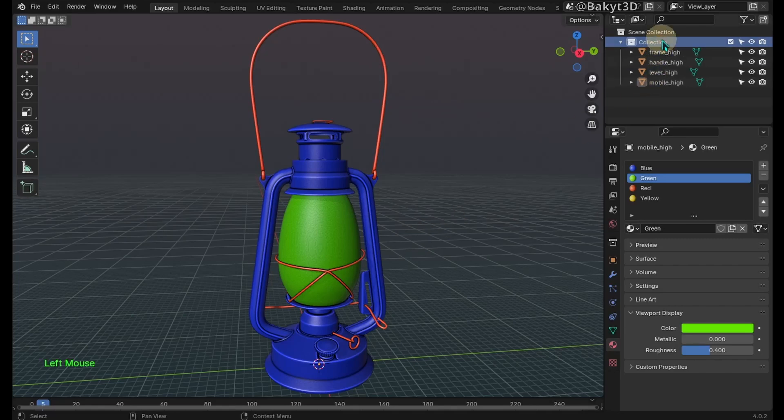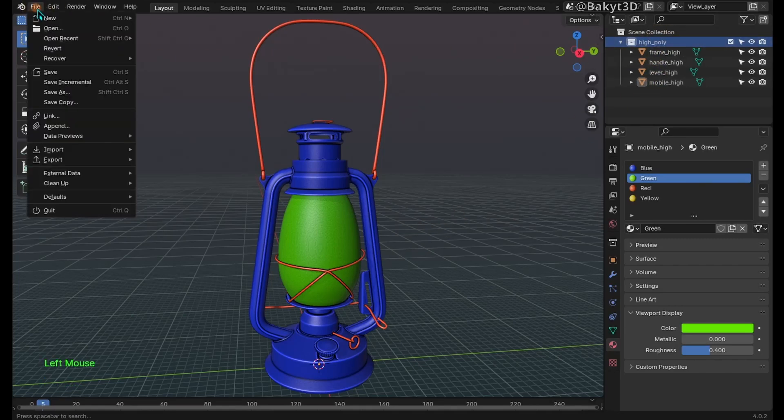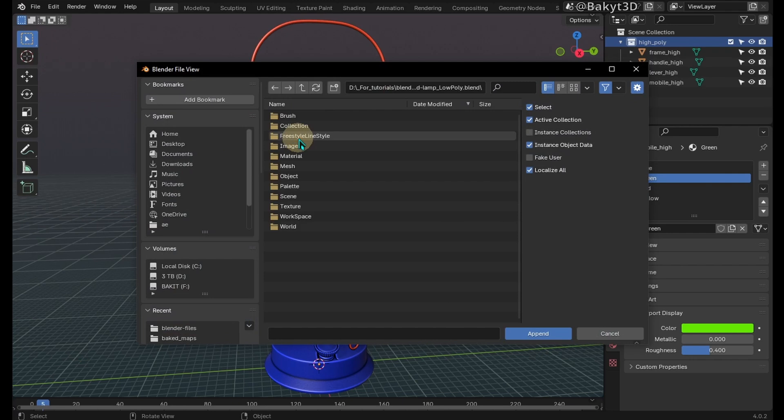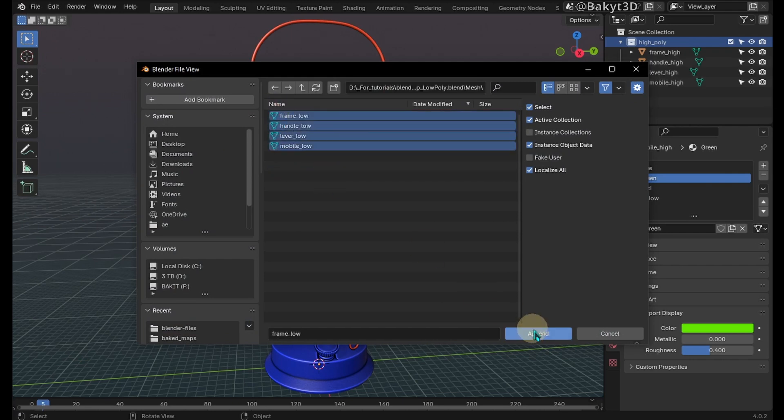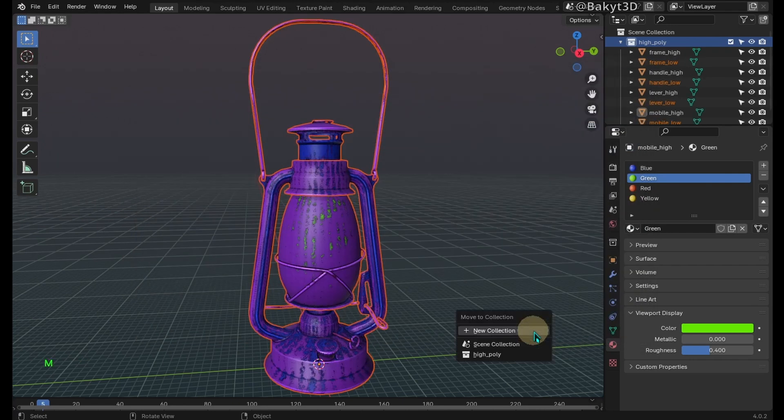In order to texture in Quixel Mixer, first we need to bake a few maps in Blender. Open the high poly model and append the low poly one.